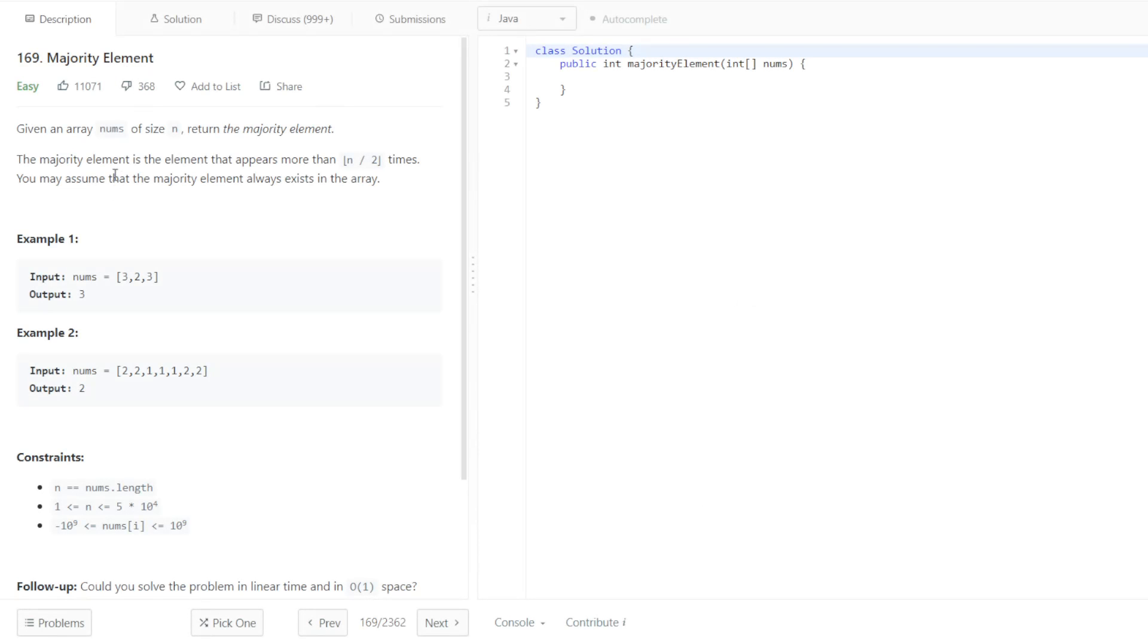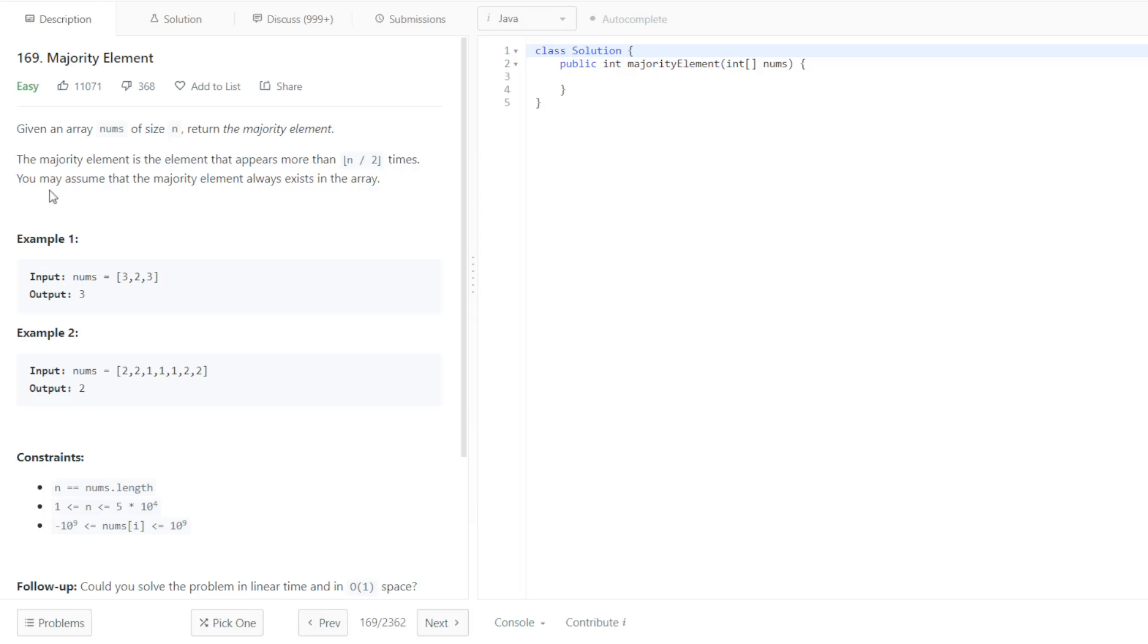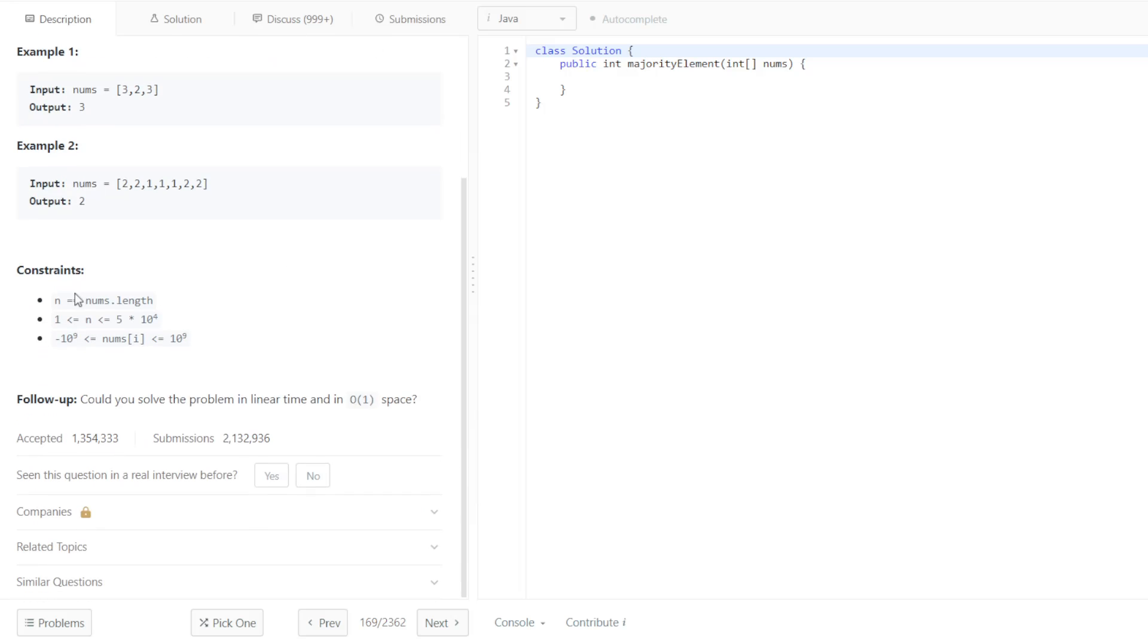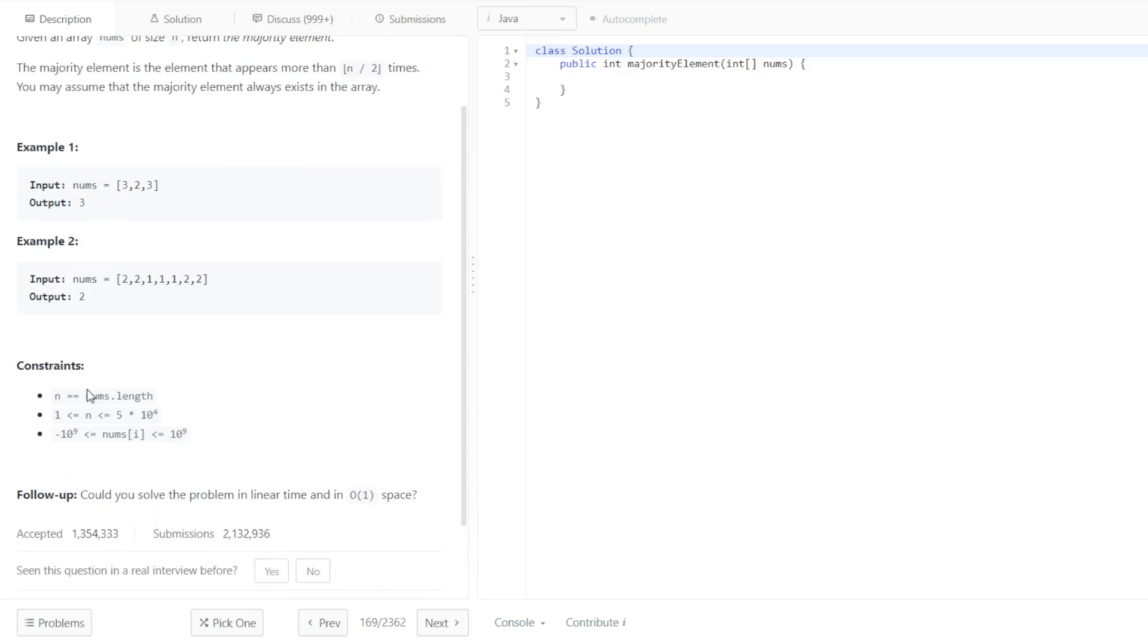Okay, so let's see. MajorityElement. Given an array nums of size n, return the MajorityElement. The MajorityElement is the element that appears more than n divided by 2 times. You may assume that the MajorityElement always exists in the array. That's nice. It can be an array of length 1. Numbers can be negative and positive.